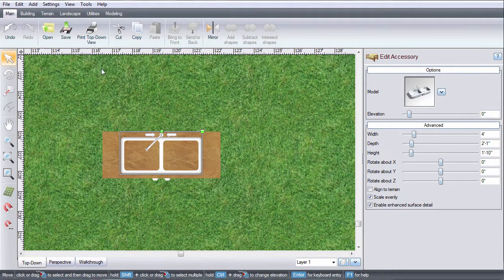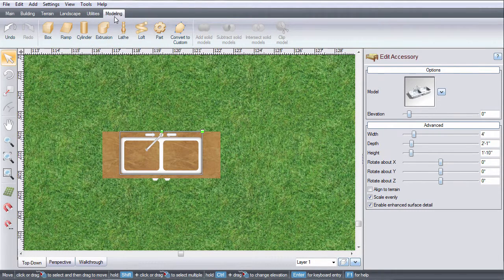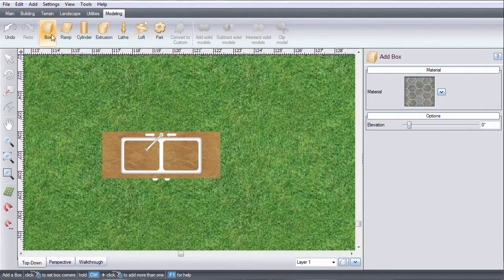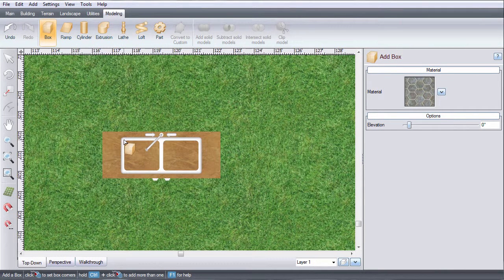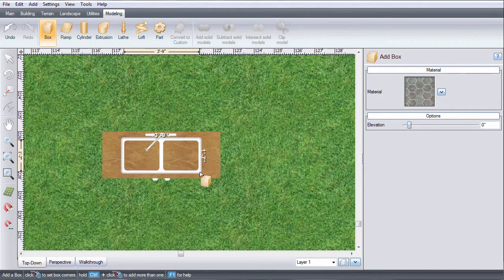Click the modeling tab and then click box. You could also use the cylinder or extrusion models if you need to create a more specific shape.